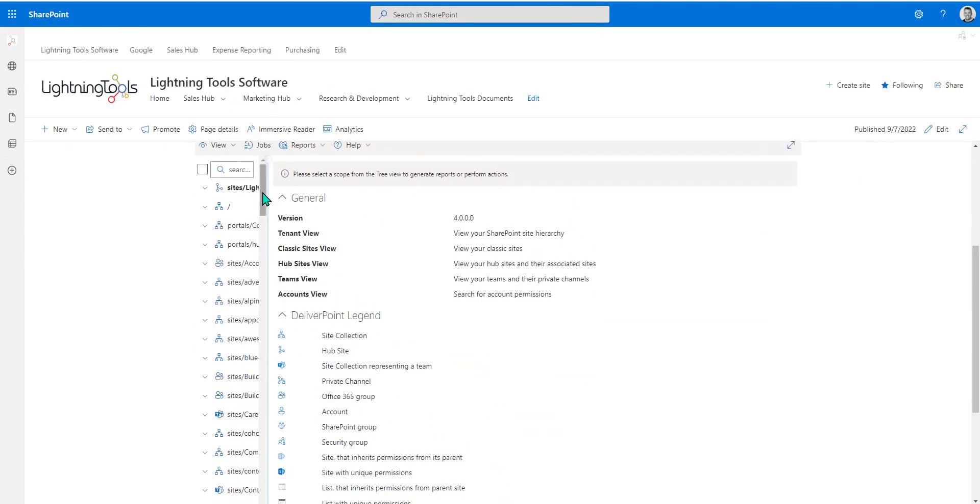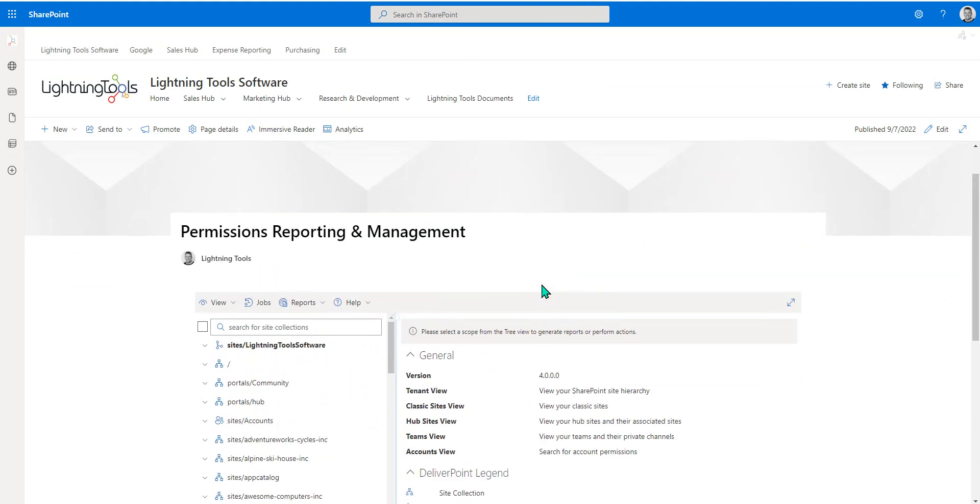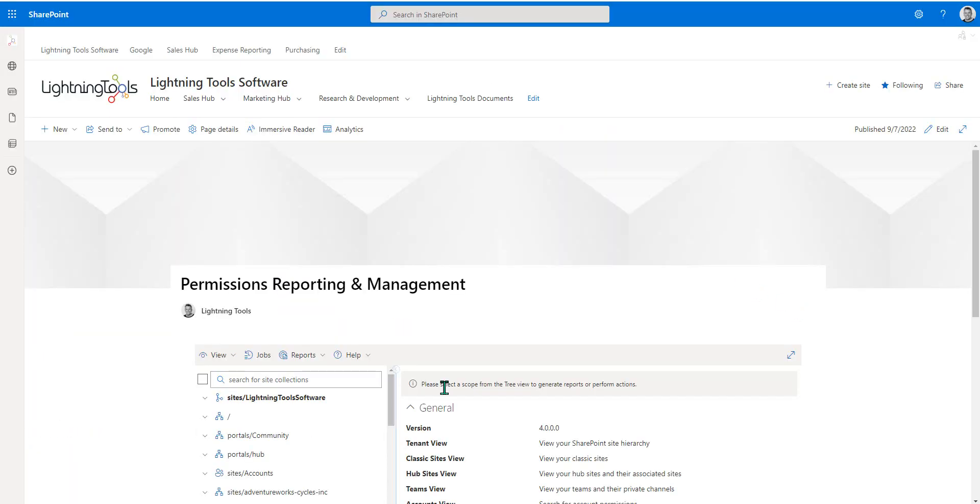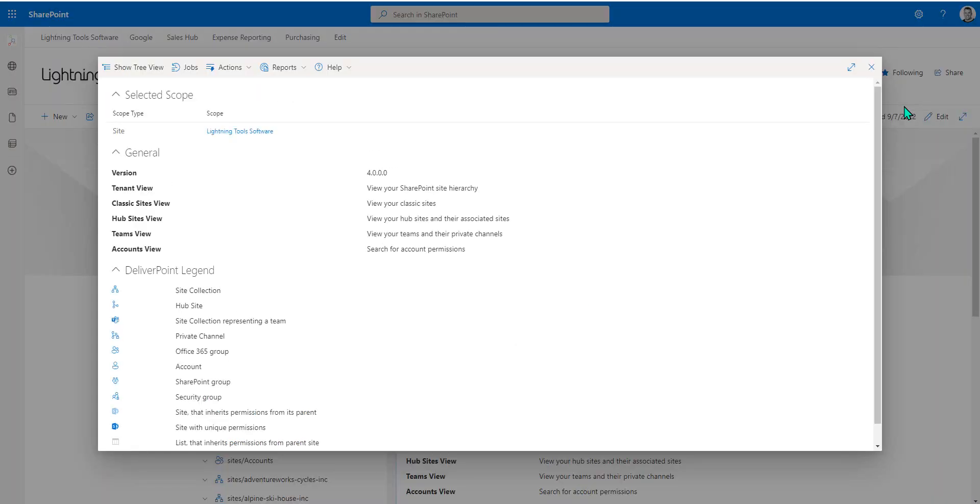Even though this is added as a web part on the page, you still have that ability to make it full screen if you want to. We can make it full screen here and then collapse it back down to a web part if we choose. So that's how we can access DeliverPoint in either of those two ways. I prefer to access it this way, but you may prefer to use it via a web part. That's entirely up to you.